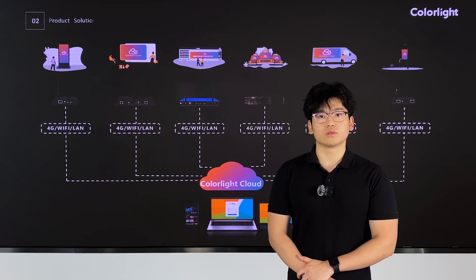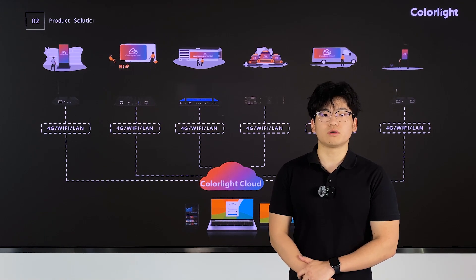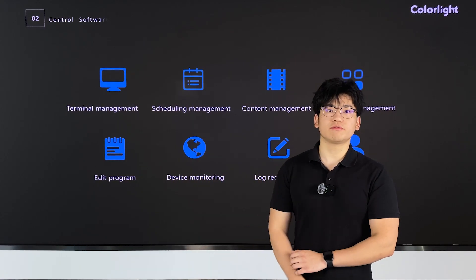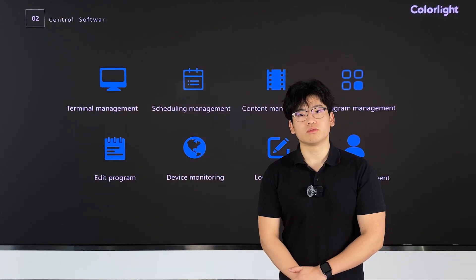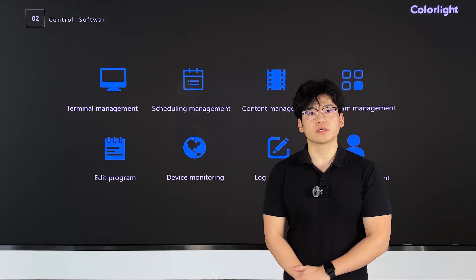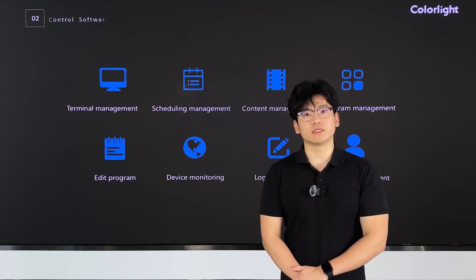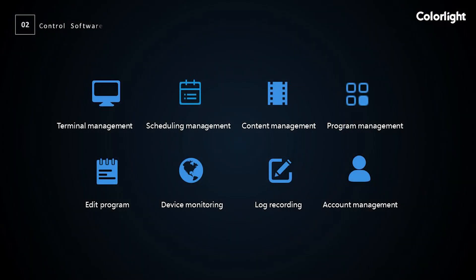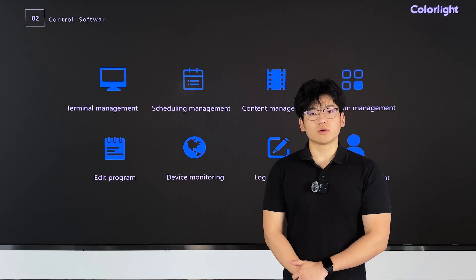With this system solution, we can easily achieve centralized management of our screens across all scenarios. These are the main functions of our cloud platform, which enables remote cluster management of devices. This includes terminal management, program management, monitoring, account management, and log recording. Additionally, all advanced features of our cloud platform are available for free.